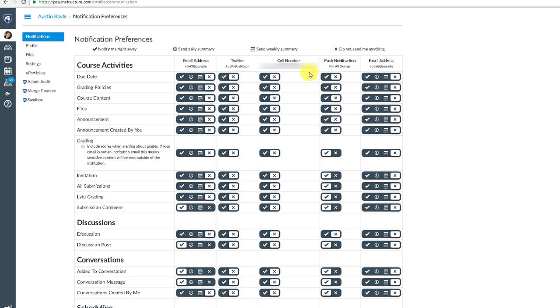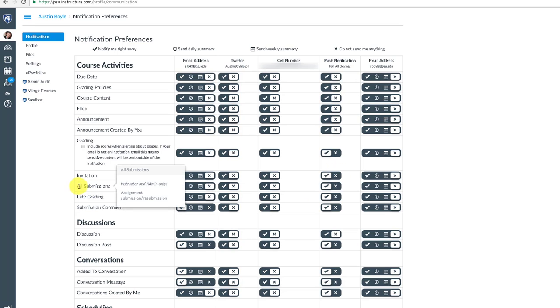But I might rather get push notifications. Now I think I do want to change something. I was getting push notifications for all submissions, and I don't think I want to anymore. So I'm going to click on this X.